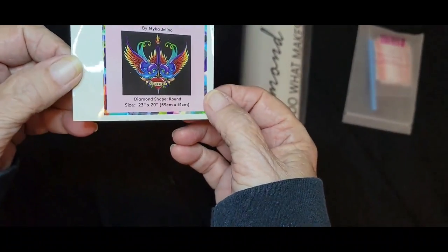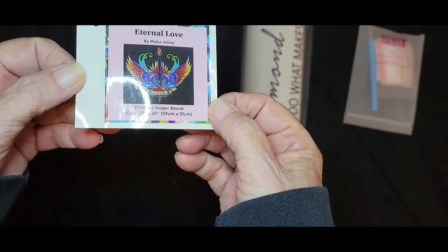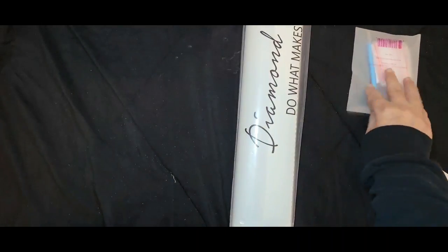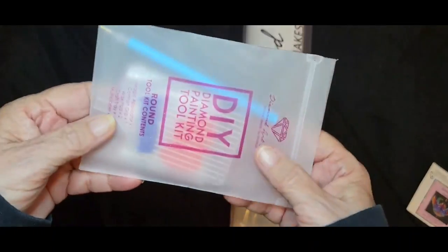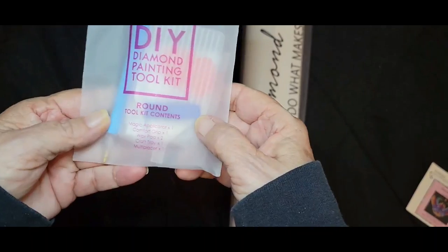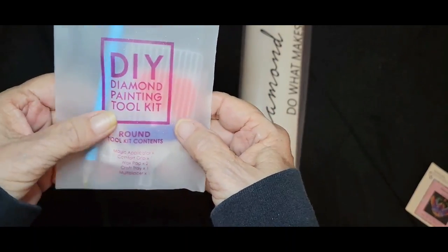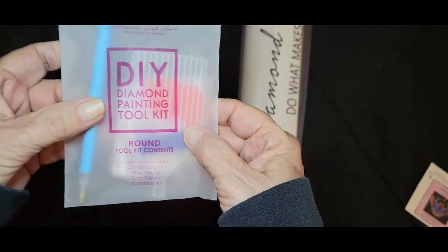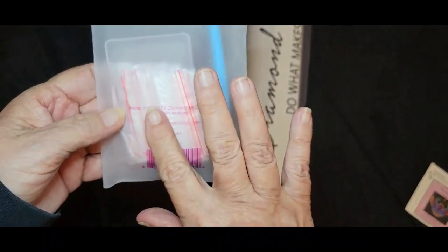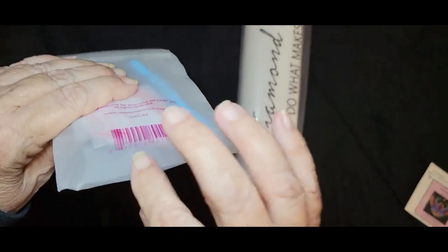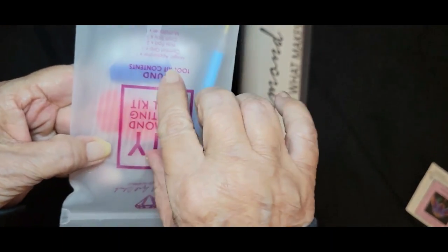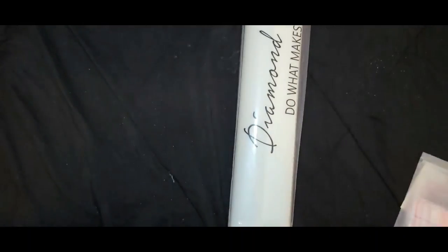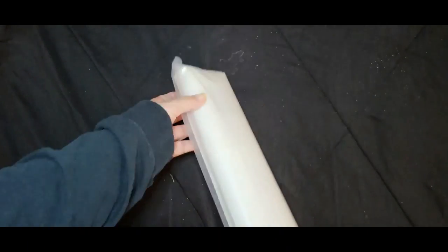Here's our little sticker. I'll put that one in my log book. We have our tool kit and this is just your standard round drill tool kit - has the small pen, some baggies, the tray with the spout, a squishy, and two plates of wax. It's pretty much the same tool kit we always get.